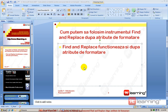Puțin știu că instrumentul Find and Replace din Word 2007 știe să caute și după anumite atribute de formatare, respectiv să căutăm texte ce conțin anumite atribute de formatare și să le înlocuim cu alte texte, eventual folosind alte atribute de formatare. Haideți să vă arăt concret.